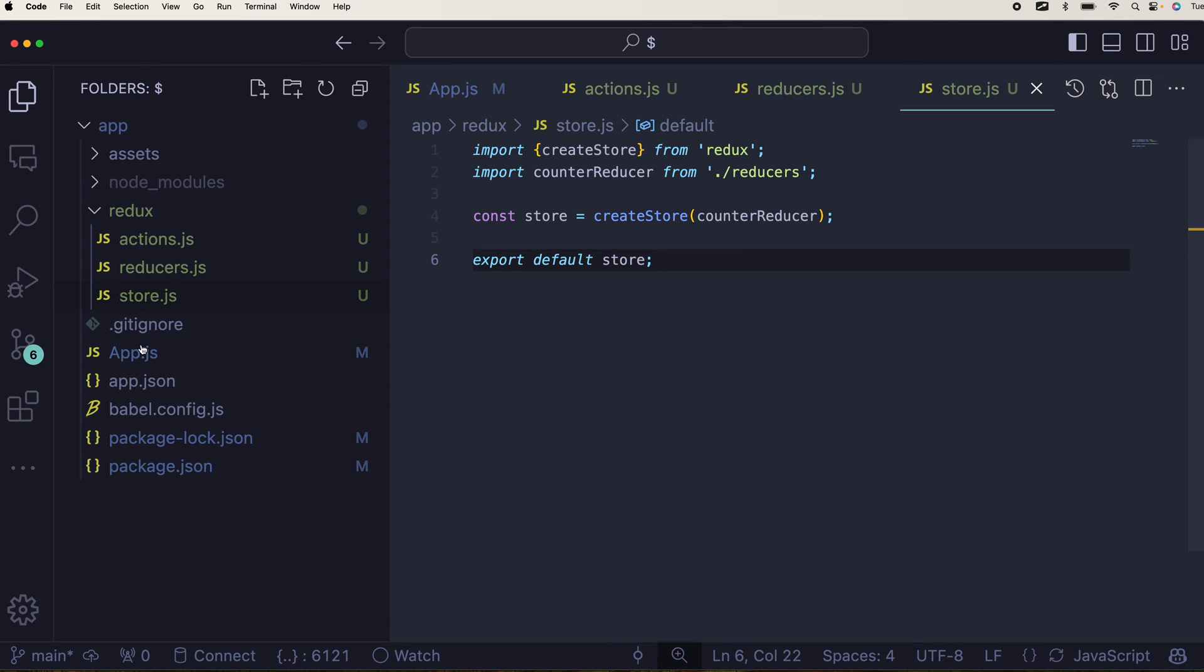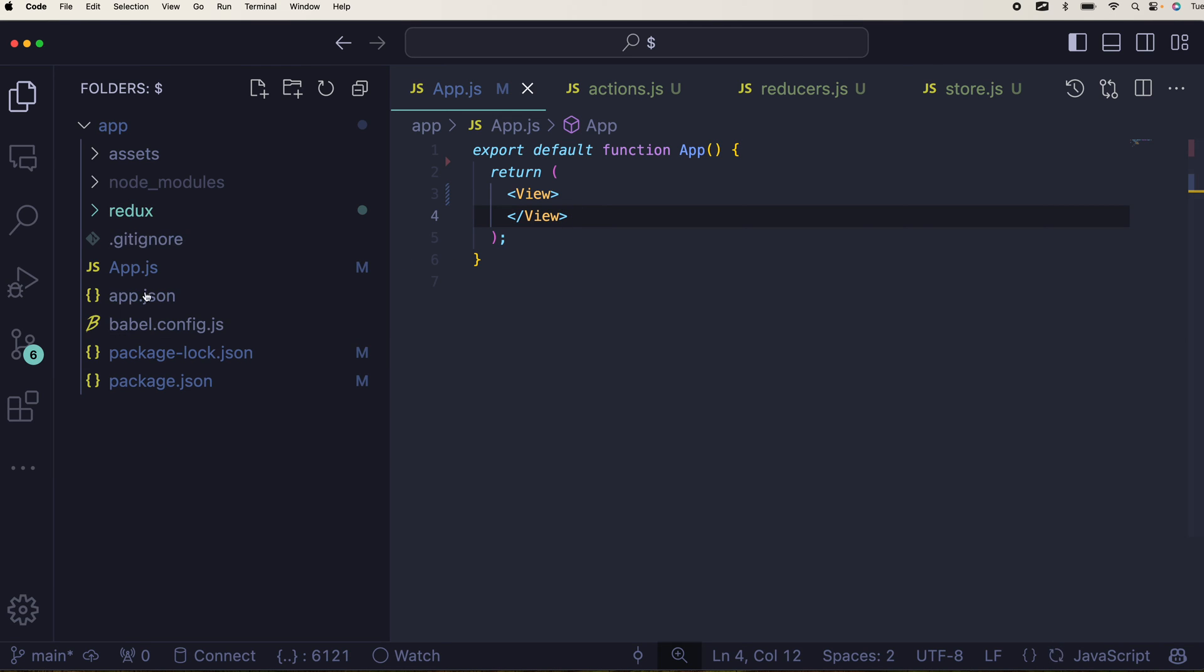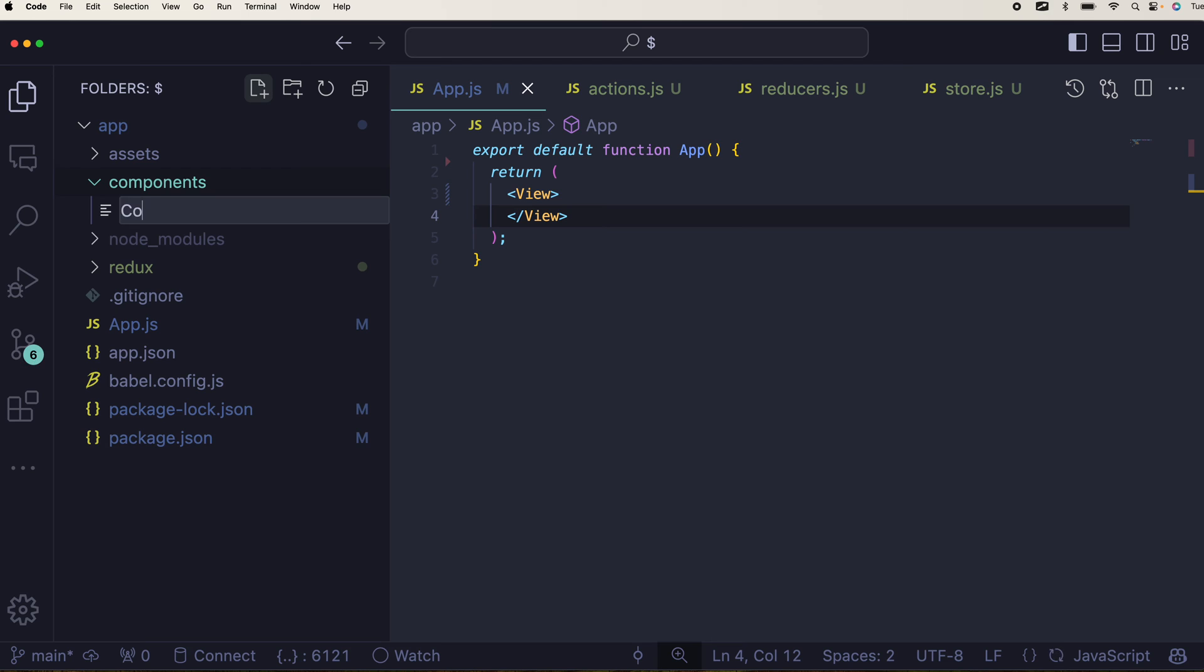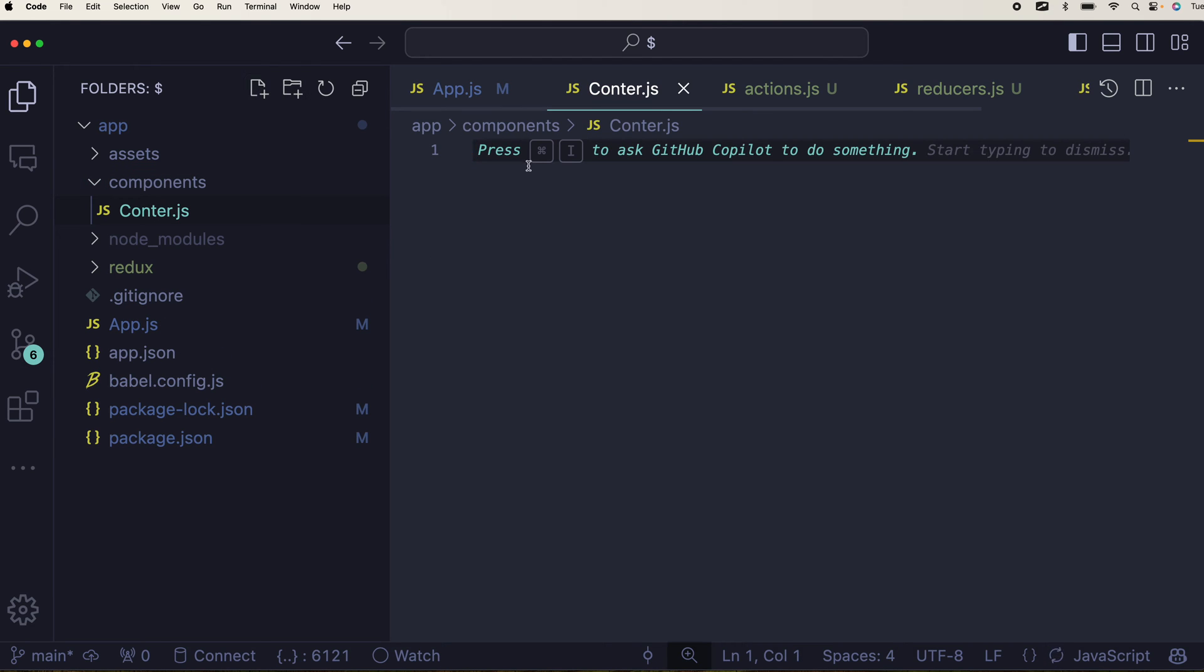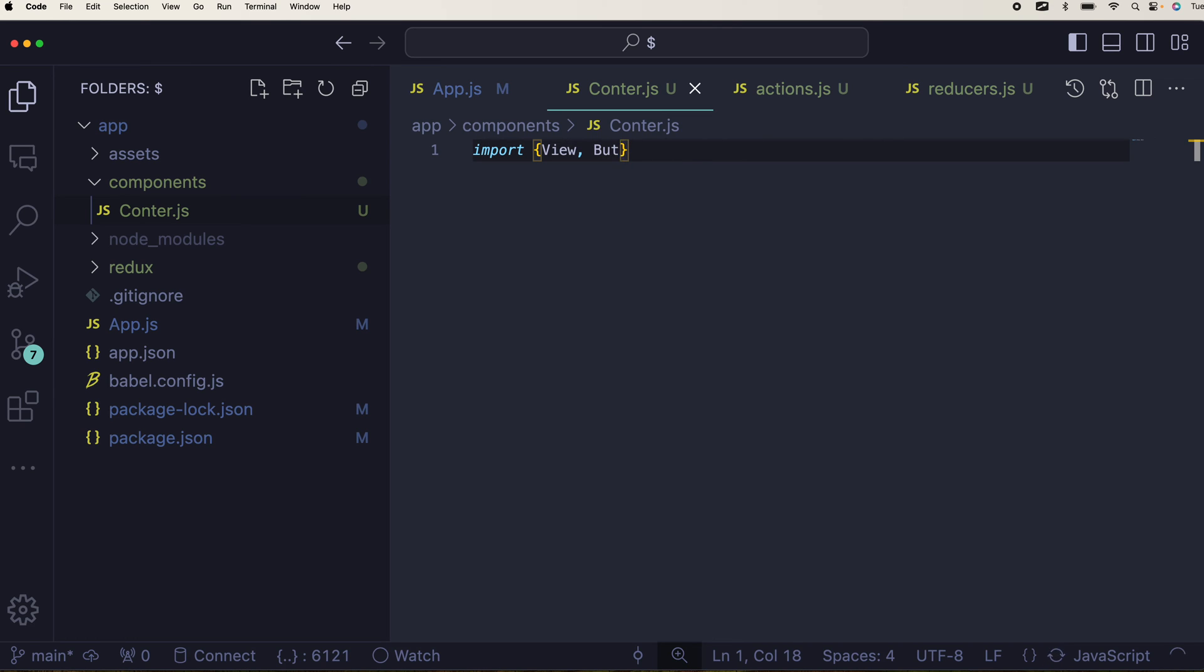Now you can jump on the top of app and before app you can have a components folder. That components folder will help you to create a counter component. Components will have counter.js and that counter.js will start with importing view, button, maybe text.